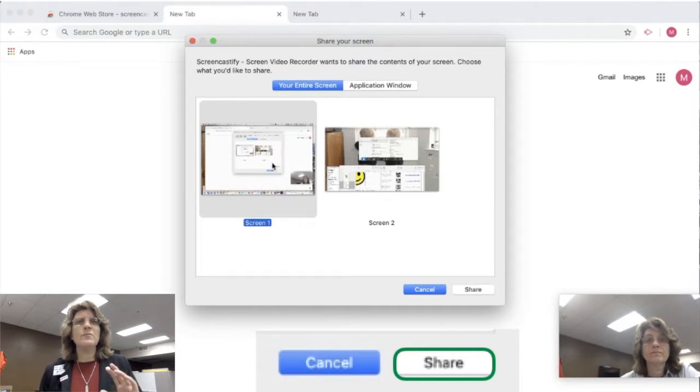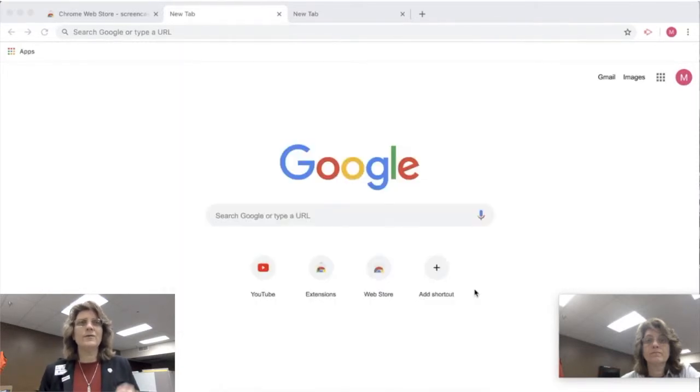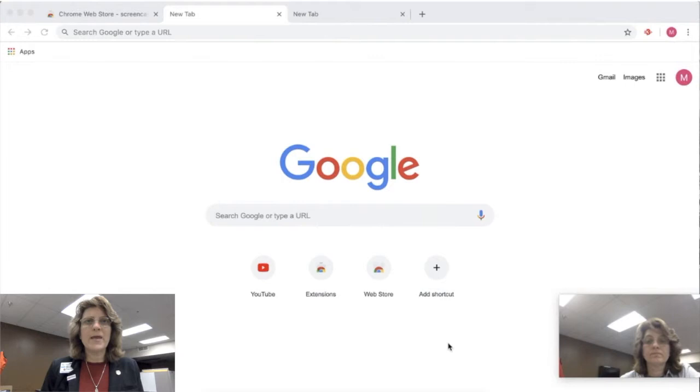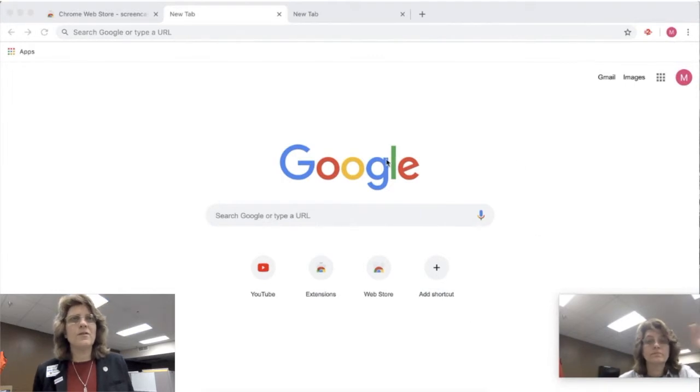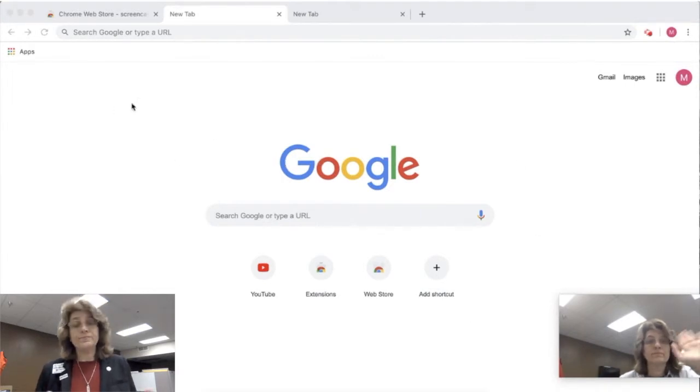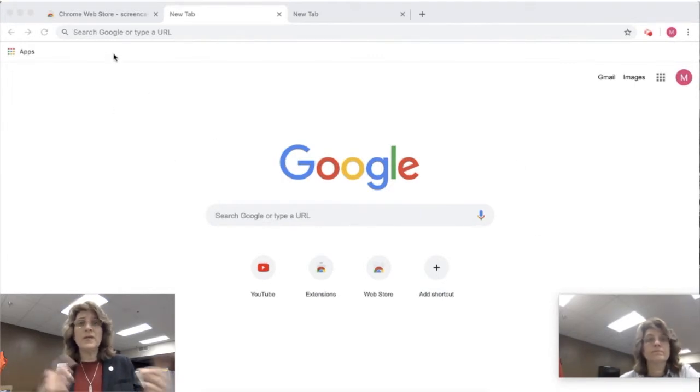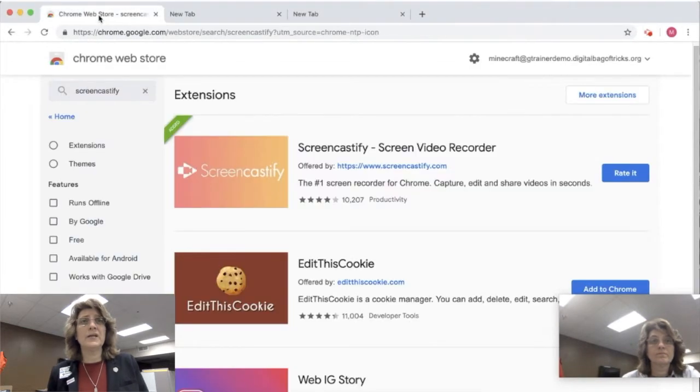And you're going to see me down in the bottom corner and I'm looking around and I'm moving my mouse and waving my hand and all of that good stuff. I'm clicking in and out of tabs, clicking in and out of windows.